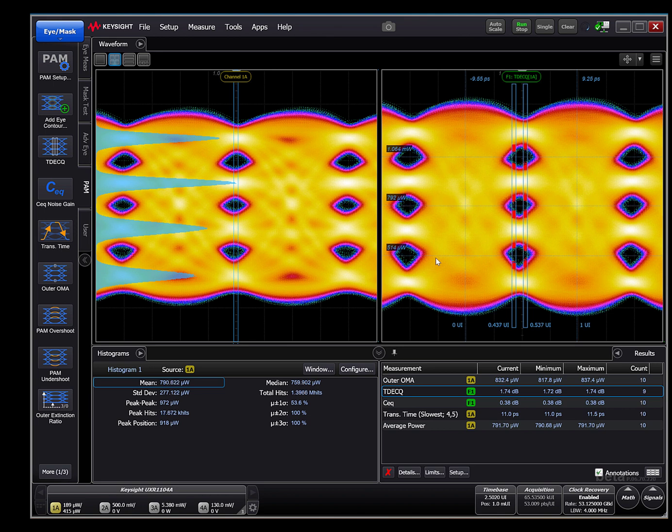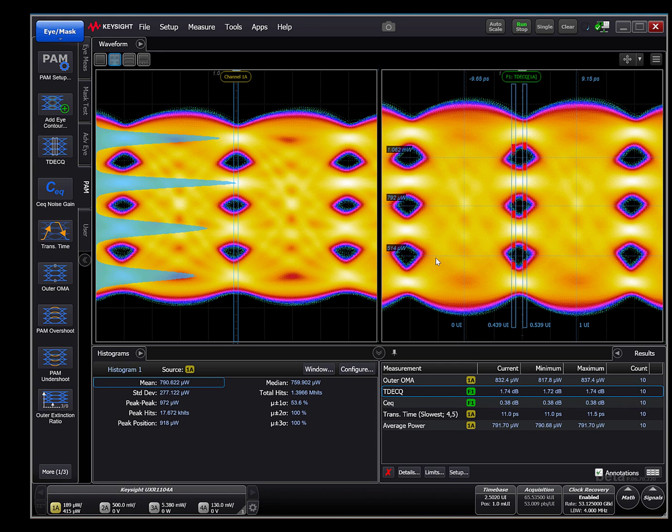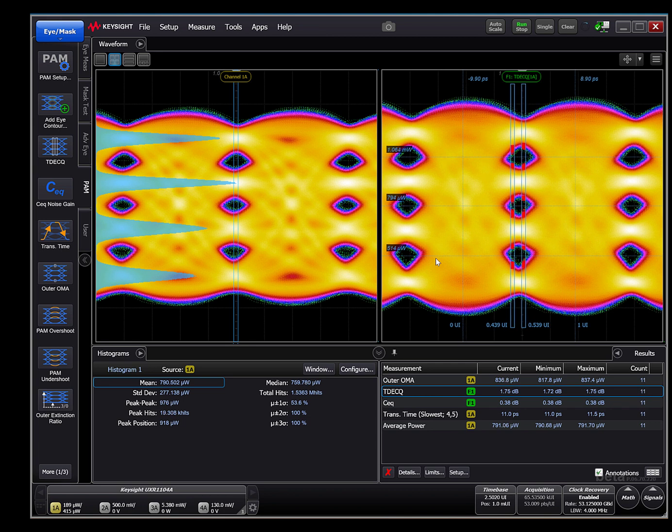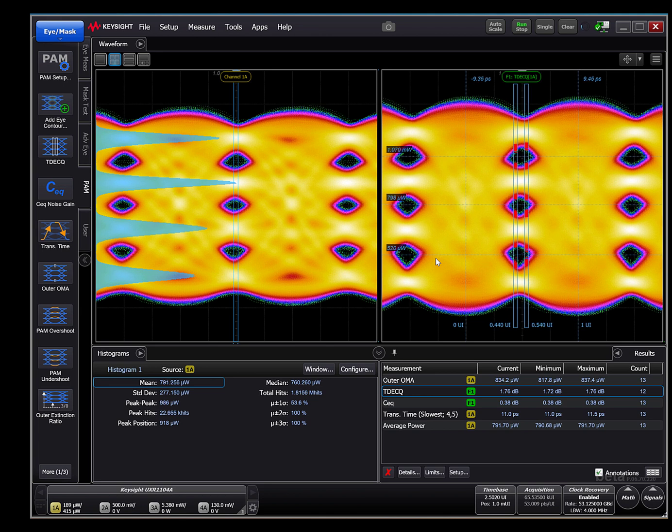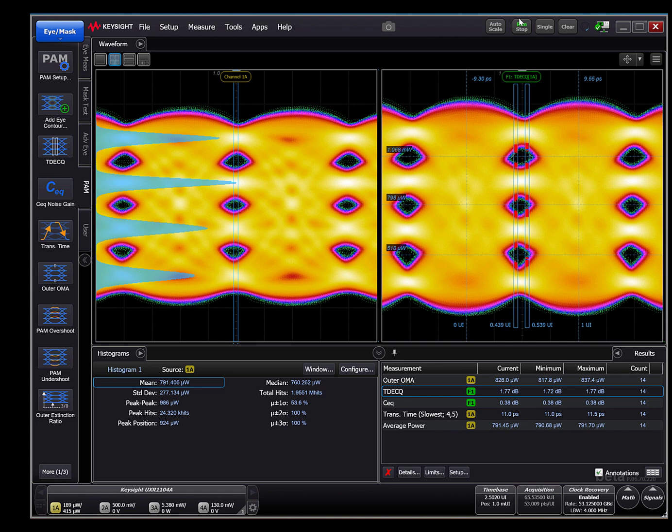Meanwhile, the TDECQ and CEQ measurements are running through an adaptive five-tap FFE optimization process. Once completed, we'll see the resulting TDECQ reference equalized output and its derived results in the right-hand side of the display.